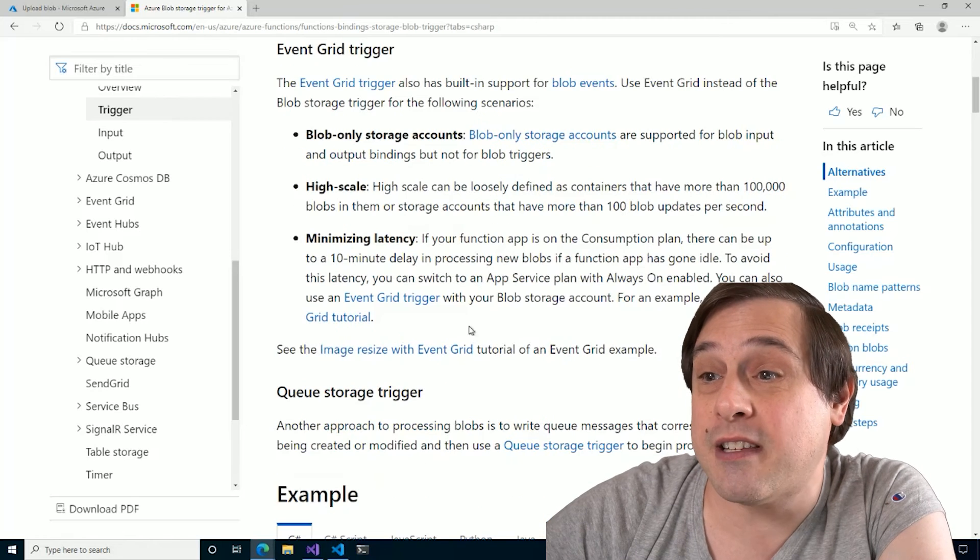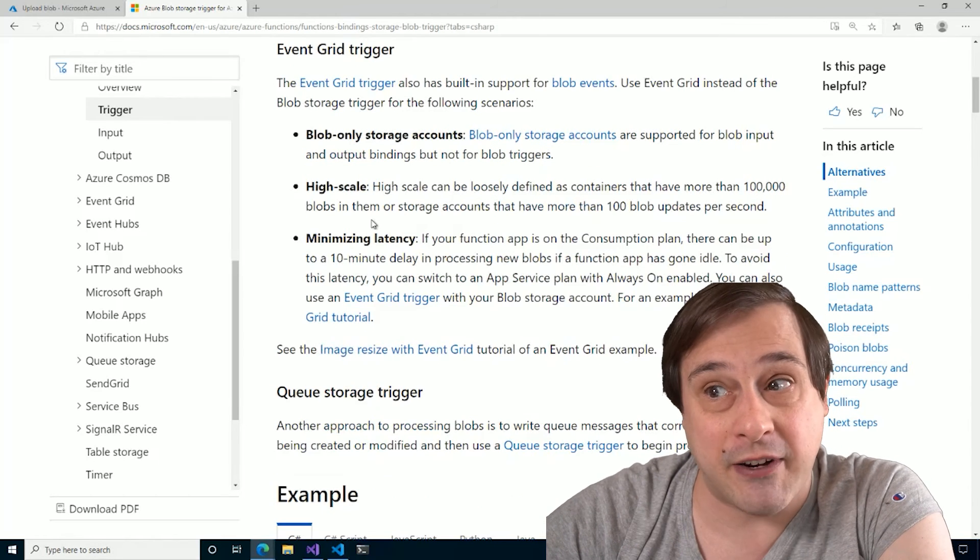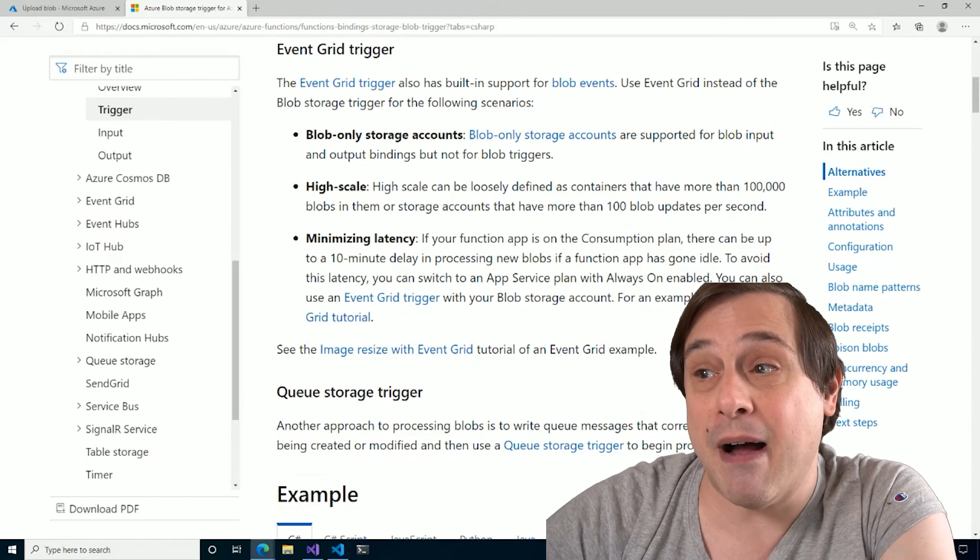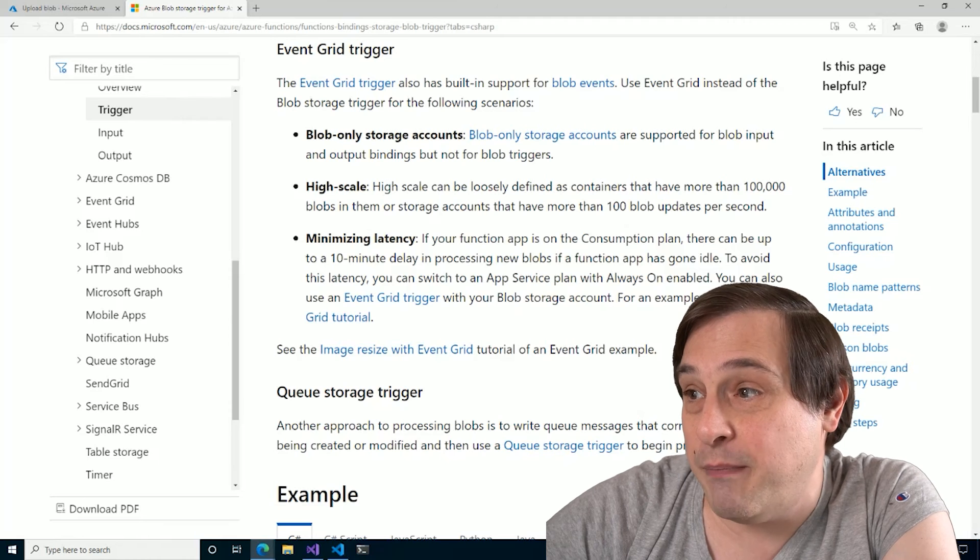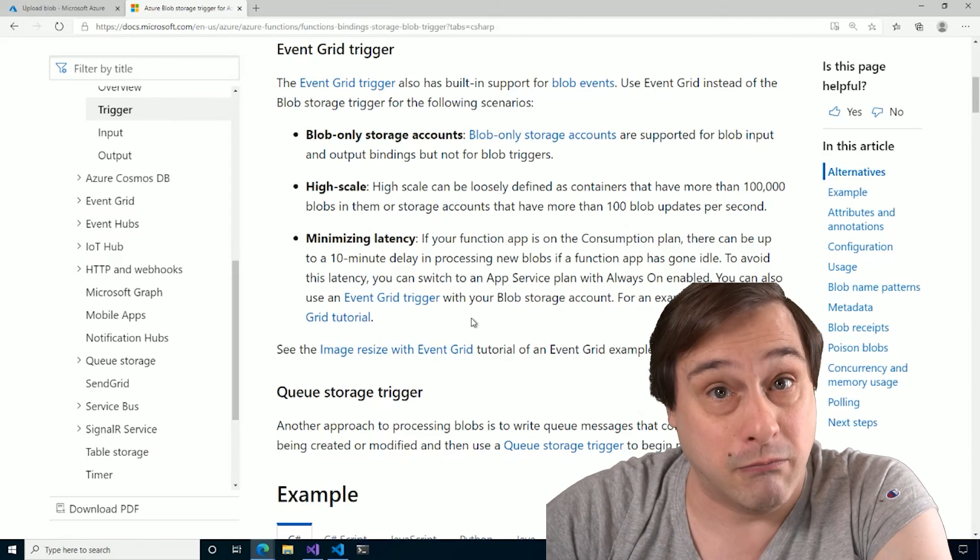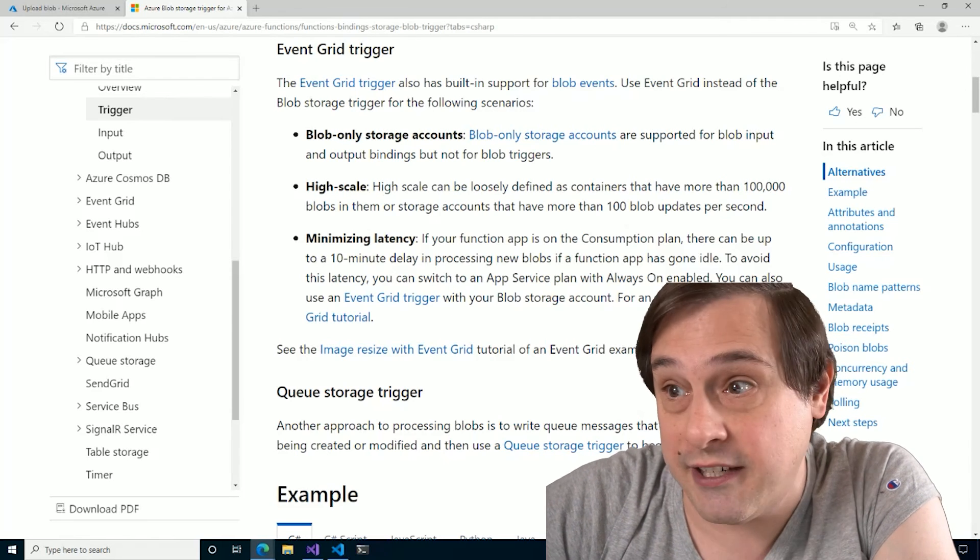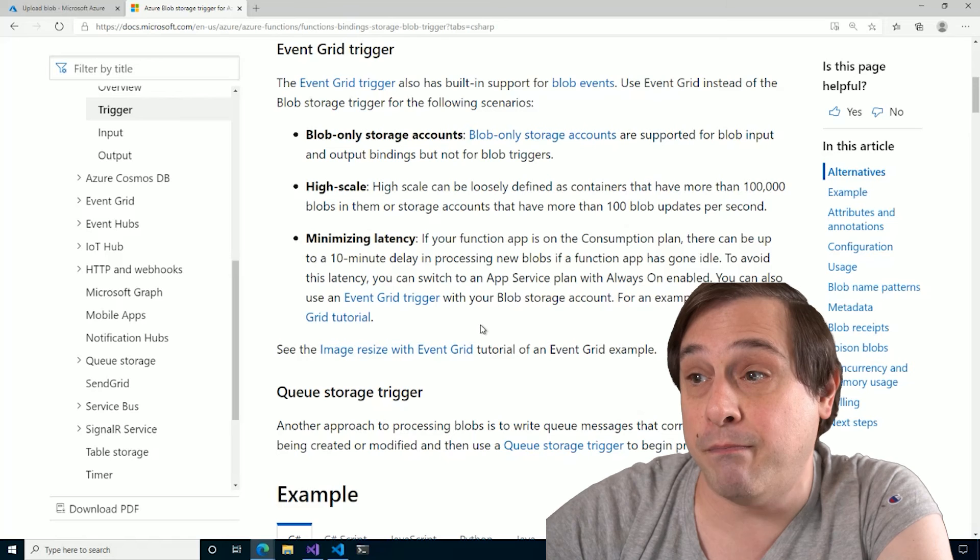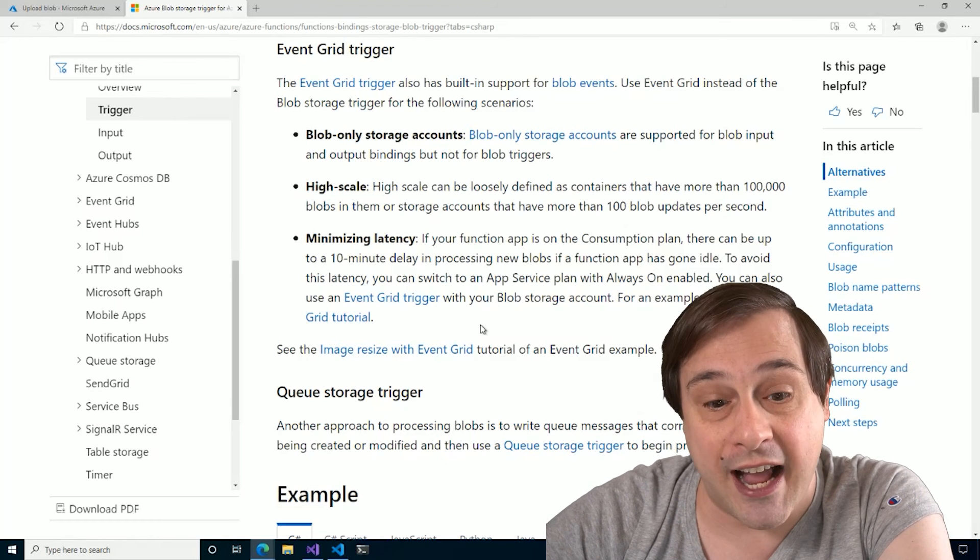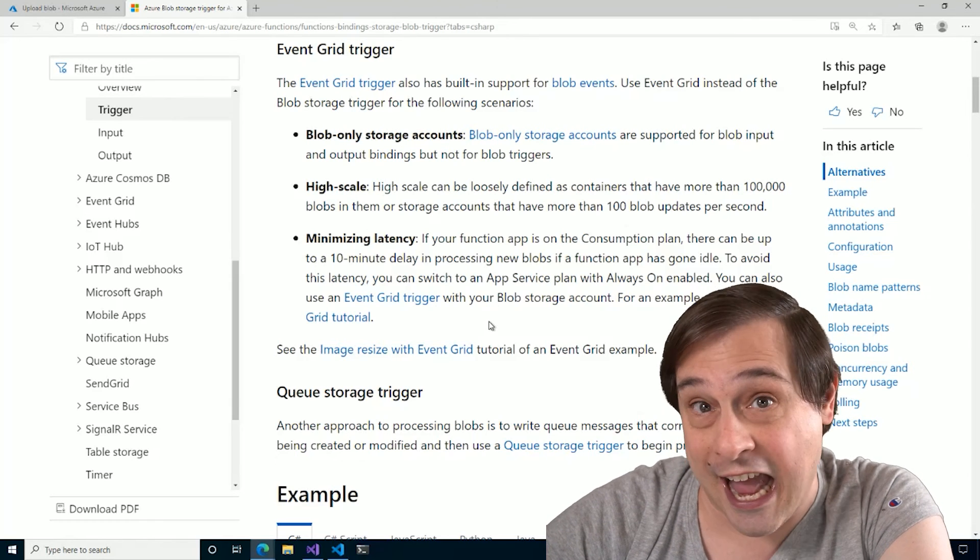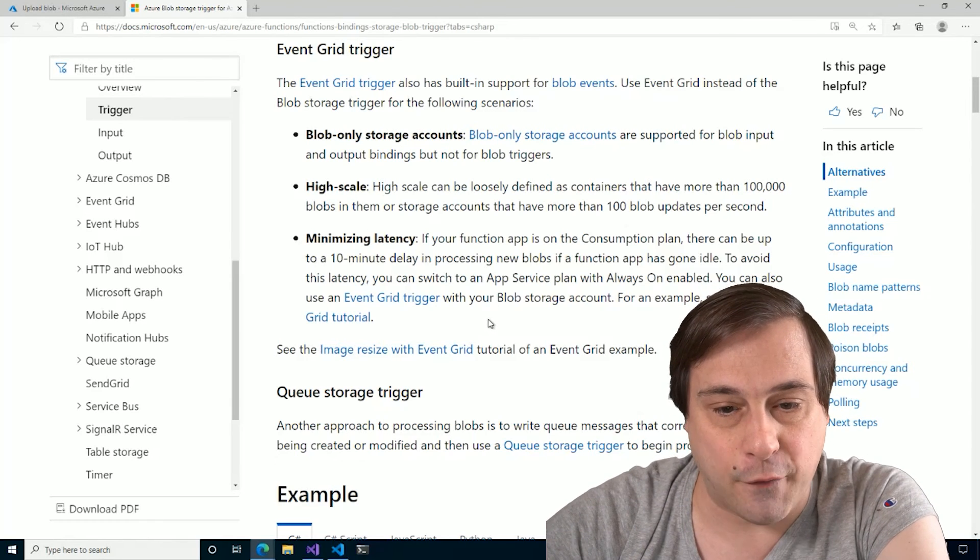And of course the last area, which is what we talked about here, minimizing latency. So there can be up to a 10 minute delay or maybe a little longer than 10 minutes in processing new blobs if a function app has gone idle like ours did. Something to watch out for.